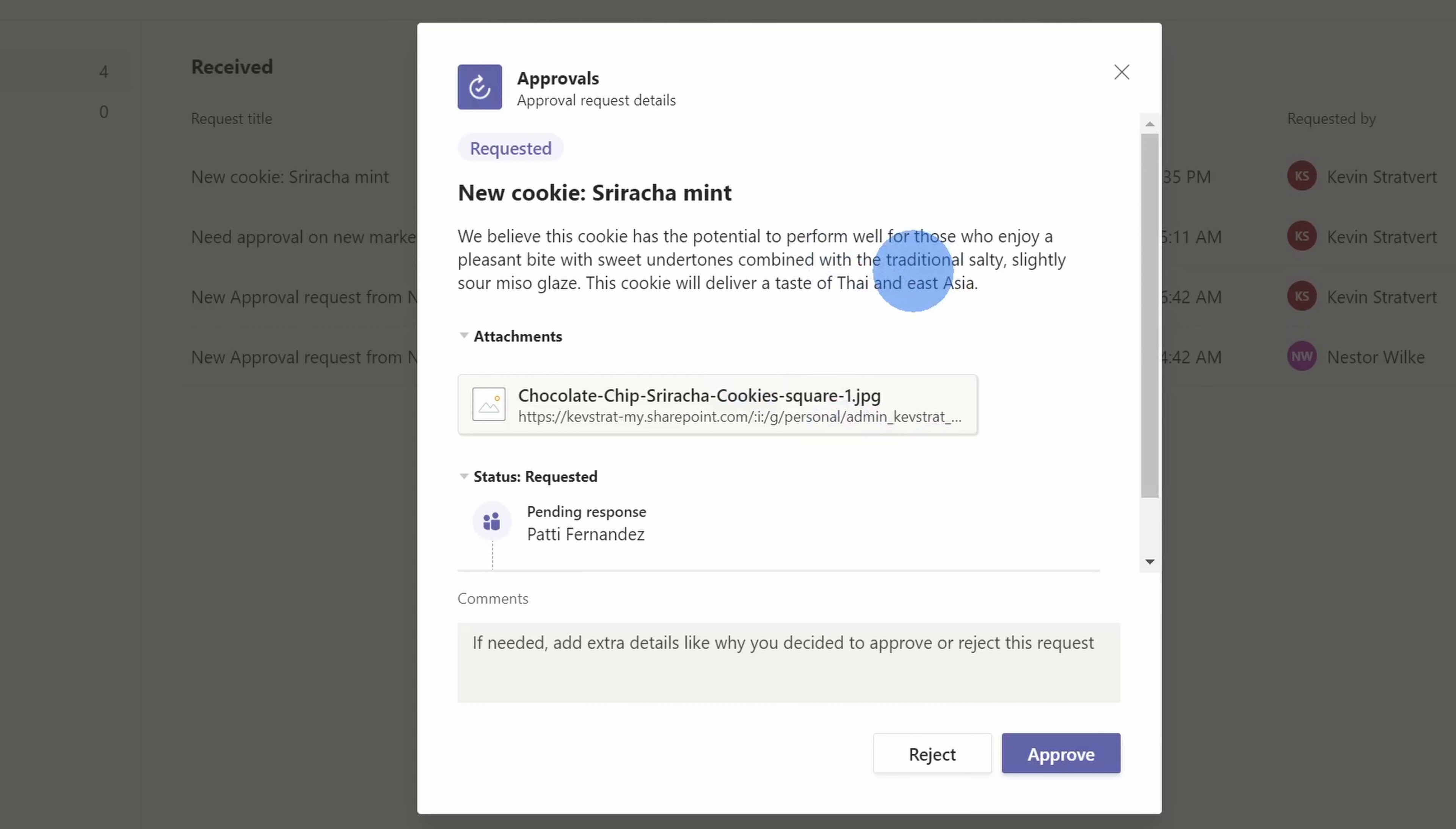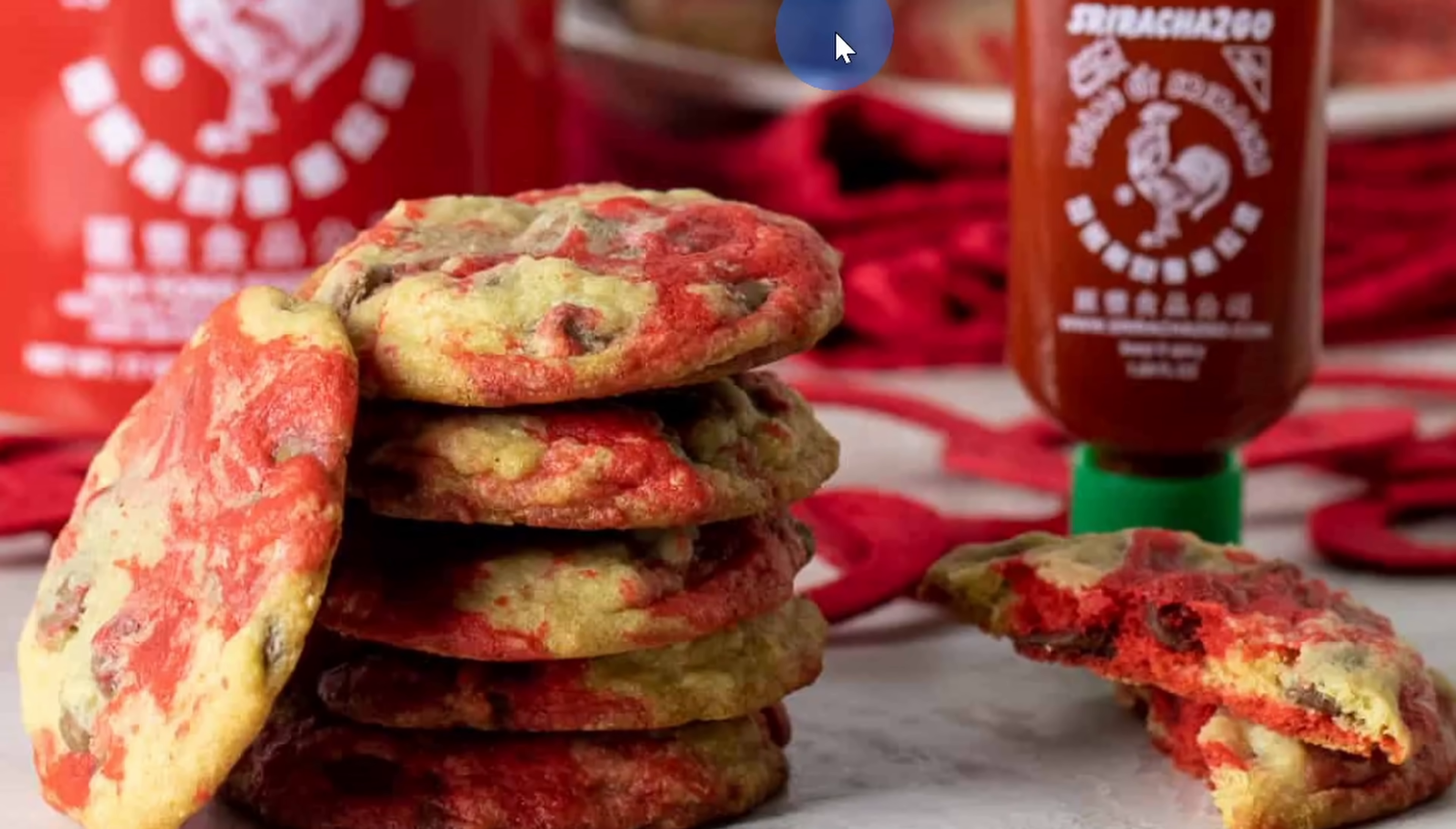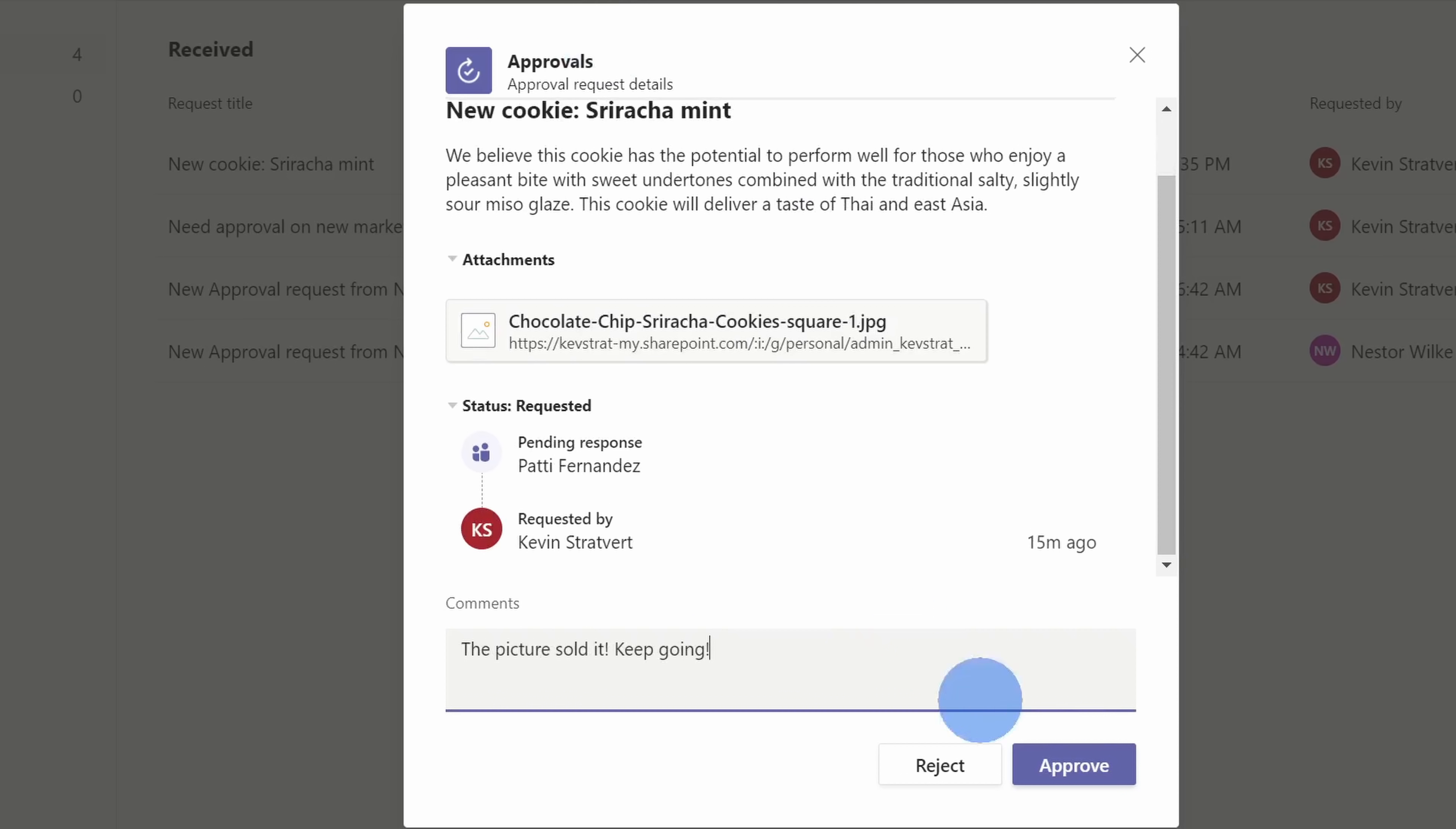Sriracha mint cookies? Oh, that sounds awful. I should just reject that right away. Oh, here's a picture. I guess I could take a quick look. Hmm. These actually look pretty tasty. I'd probably at least give this a try. I mean, we do have a culture of experimentation here at the KCC. All right, I'll leave some comments here. The picture sold it. Keep going. All right, let's approve this.